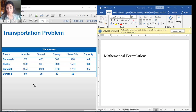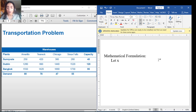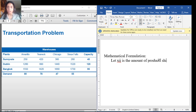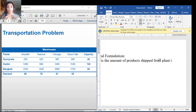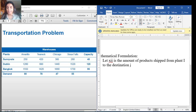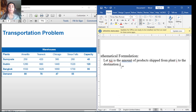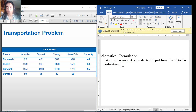The first step in formulation is to find the decision variables. My decision variables should be the amount of products shipped from source i (the plant) to destination j (the warehouse). I'm going to call this x_ij. So x_ij is the amount of products shipped from plant i to destination j. Of course all these values should be non-negative.